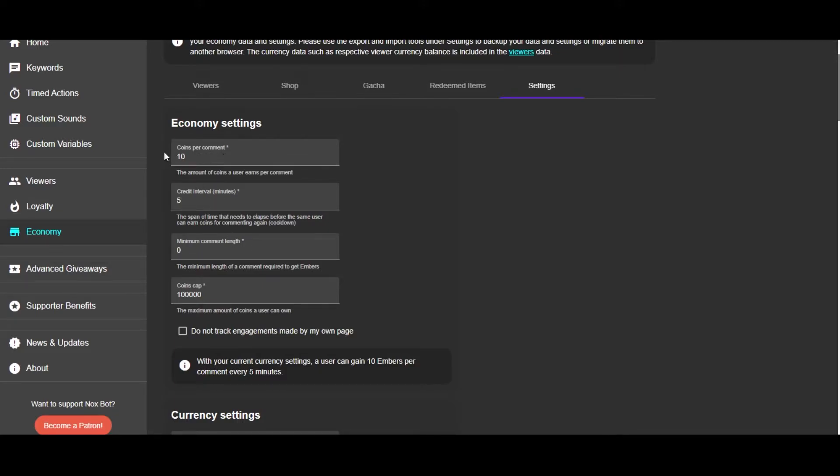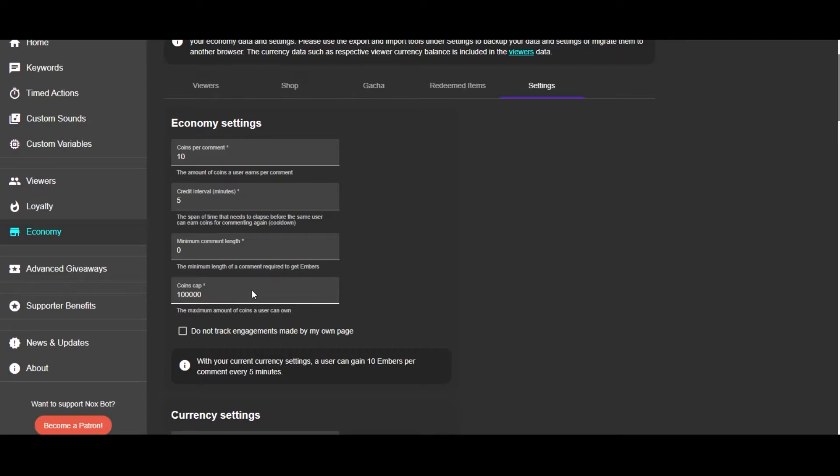...will get 10 embers. So one comment every five minutes earns you 10 embers. I have an ember cap of 100,000, so huge number that would take a very long time to achieve. And you can check...